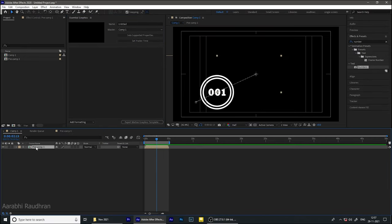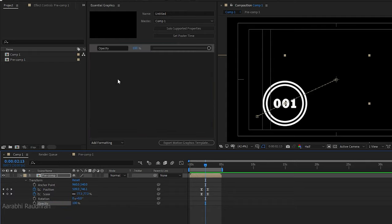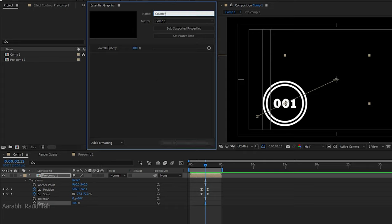In order to edit the motion graphics in Premiere Pro we need to adjust some properties. We are going to import some properties of the layers in the composition into the Essential Graphics panel so that we can edit them in Premiere Pro once we import them there. In the precomp I'm going to import the opacity property and I'm renaming it to 'overall opacity', and I'm also renaming the motion graphics template to 'counter motion graphics template'.